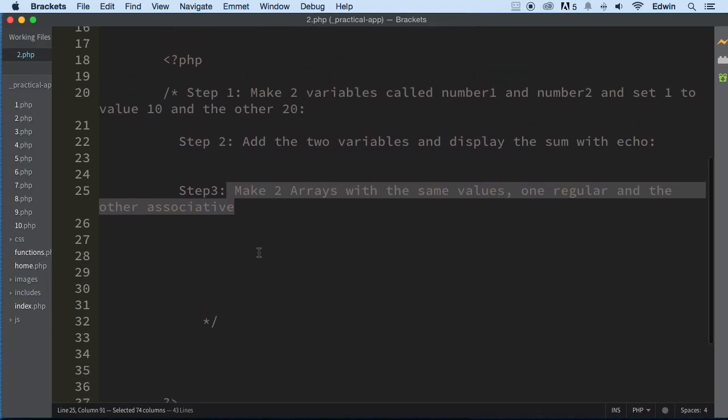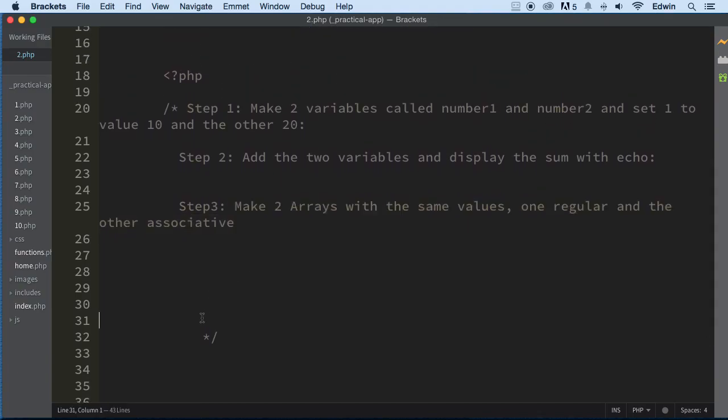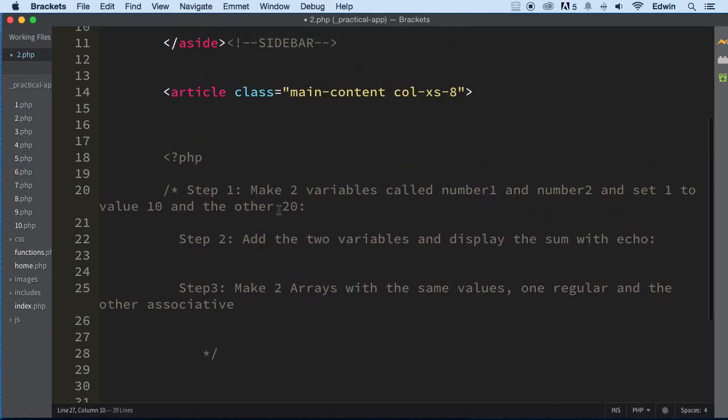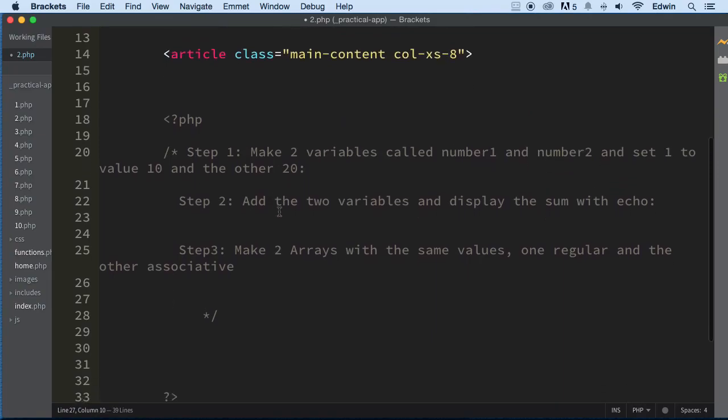If you want to pause the video and go ahead and do that, you can. As a matter of fact, I want you to do that. I want you to try, since we already went through this in the lectures, it should be very simple. So pause the video, go back, and if you need to watch that lecture, watch it and come and do that. After that, I'm going to help you out and do it with you. So pause the video and do that.